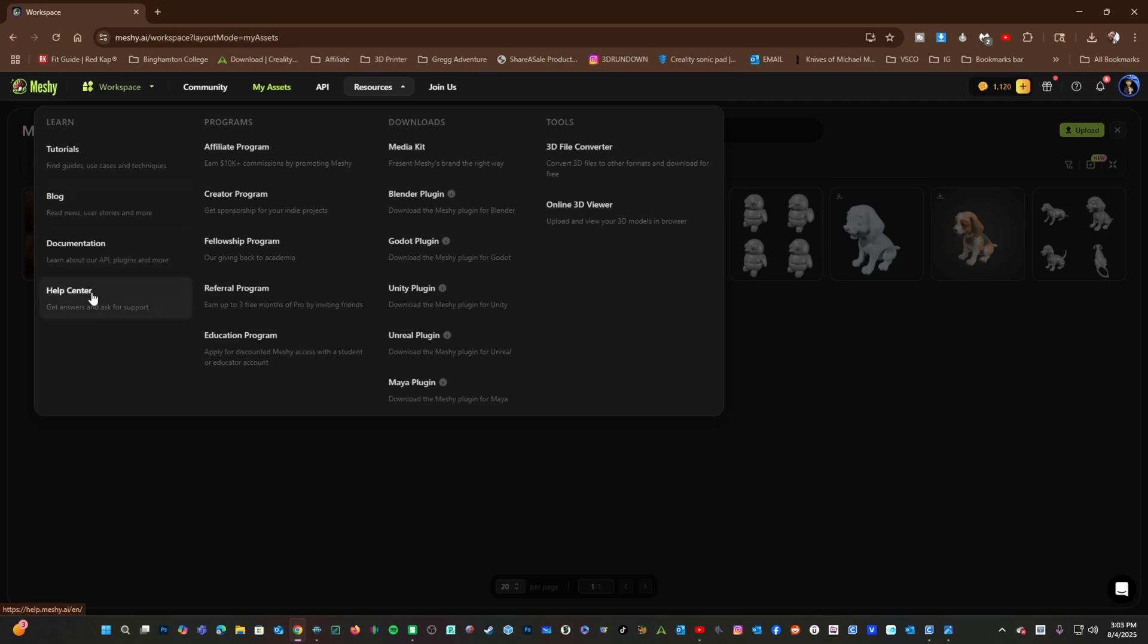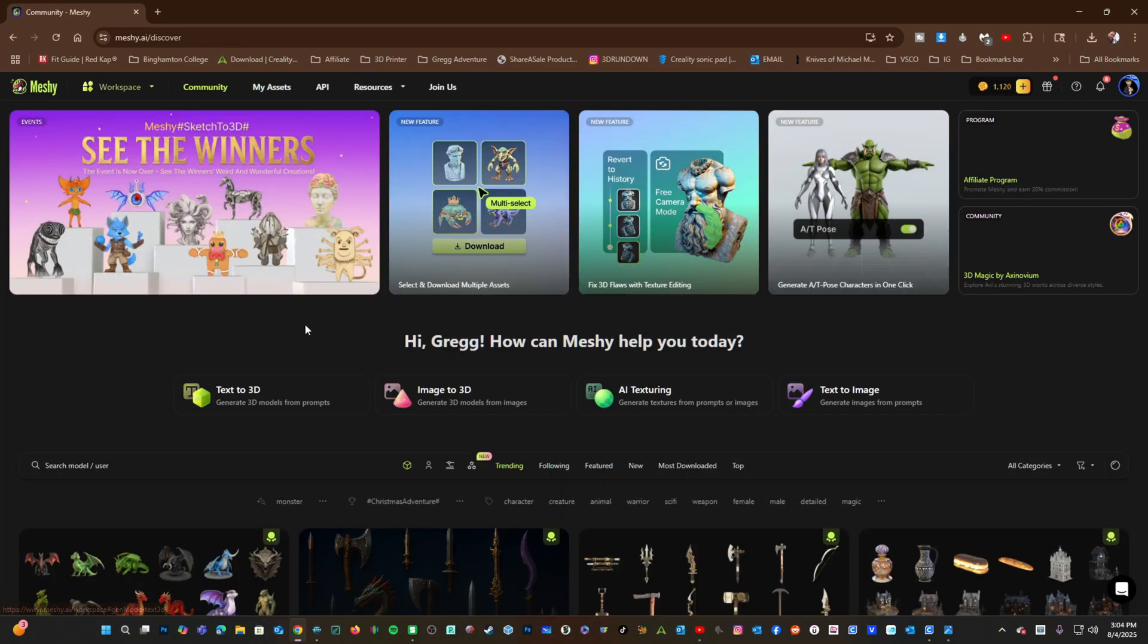For those of you working in Unreal, Unity, Blender, Maya, and such, you will find the plugins for those programs here under Downloads. In addition to tools that allow you to create your own models and textures,